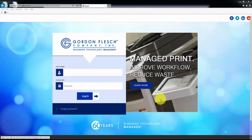This is a training guide for the Gordon Flesch Company Client Portal. In this video, you will be shown the login procedure and how to navigate for functions such as meter read entry, ordering supplies, requesting service, and paying an invoice.